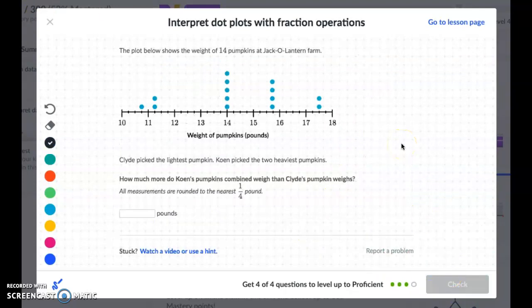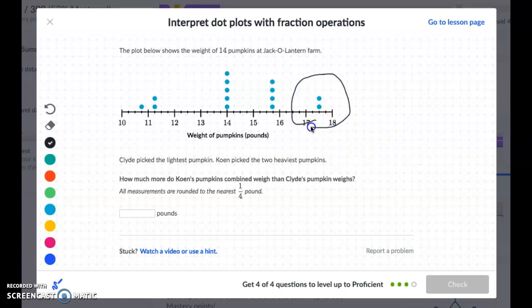The last problem: the plot shows the weight of 14 pumpkins at a jack-o-lantern farm. Clyde picked the lightest pumpkin and Cohen picked the two heaviest pumpkins. How much more do Cohen's pumpkins combined weigh than Clyde's pumpkin? Cohen's two pumpkins are right in between seventeen and eighteen, so each one is seventeen and a half.